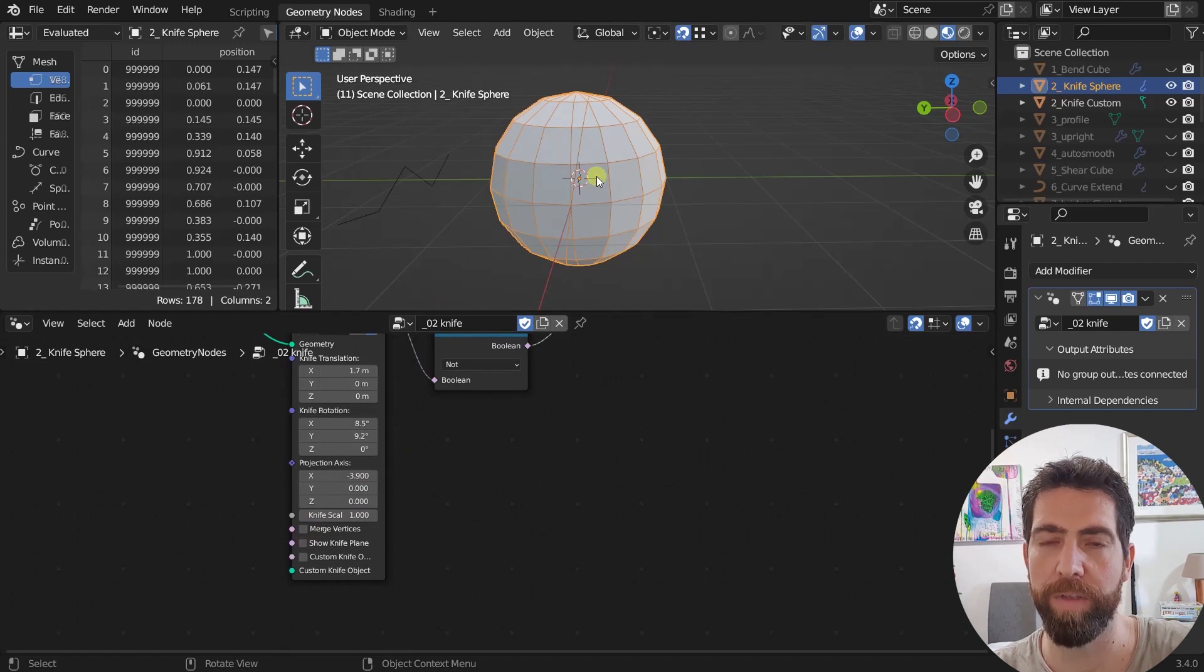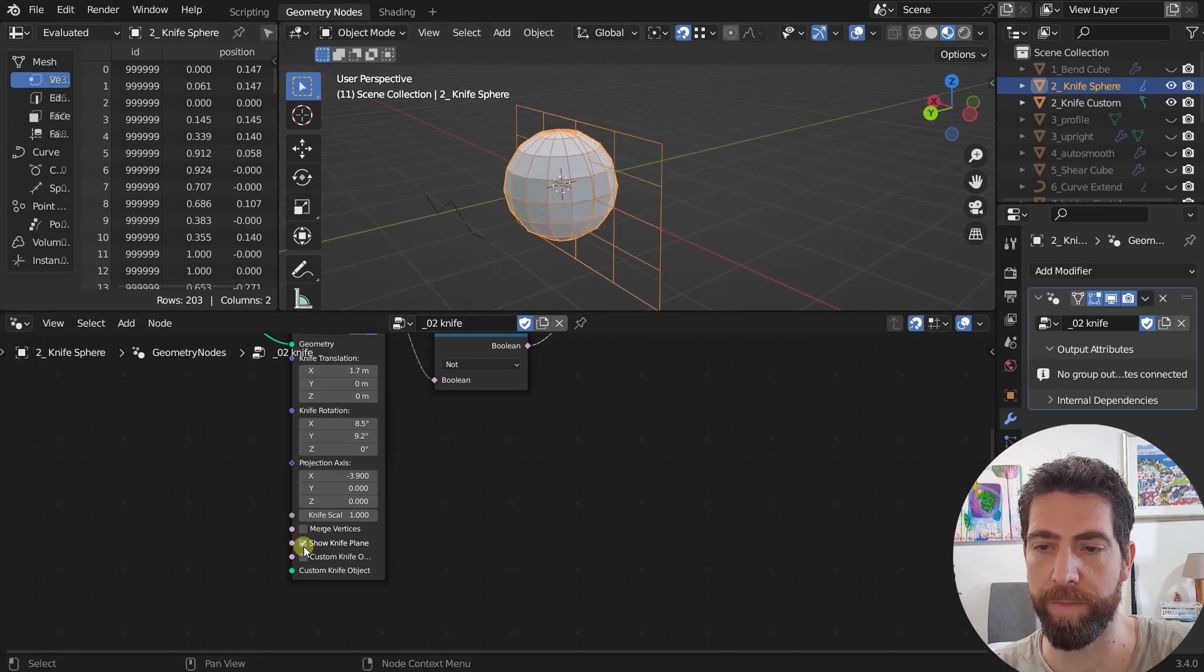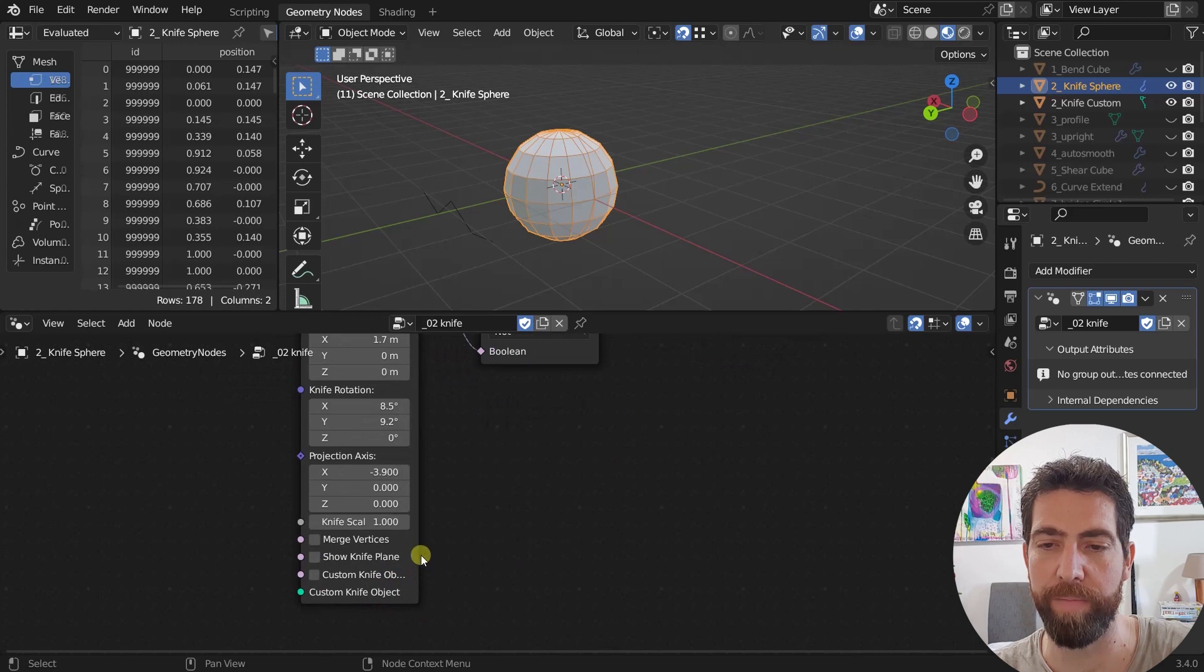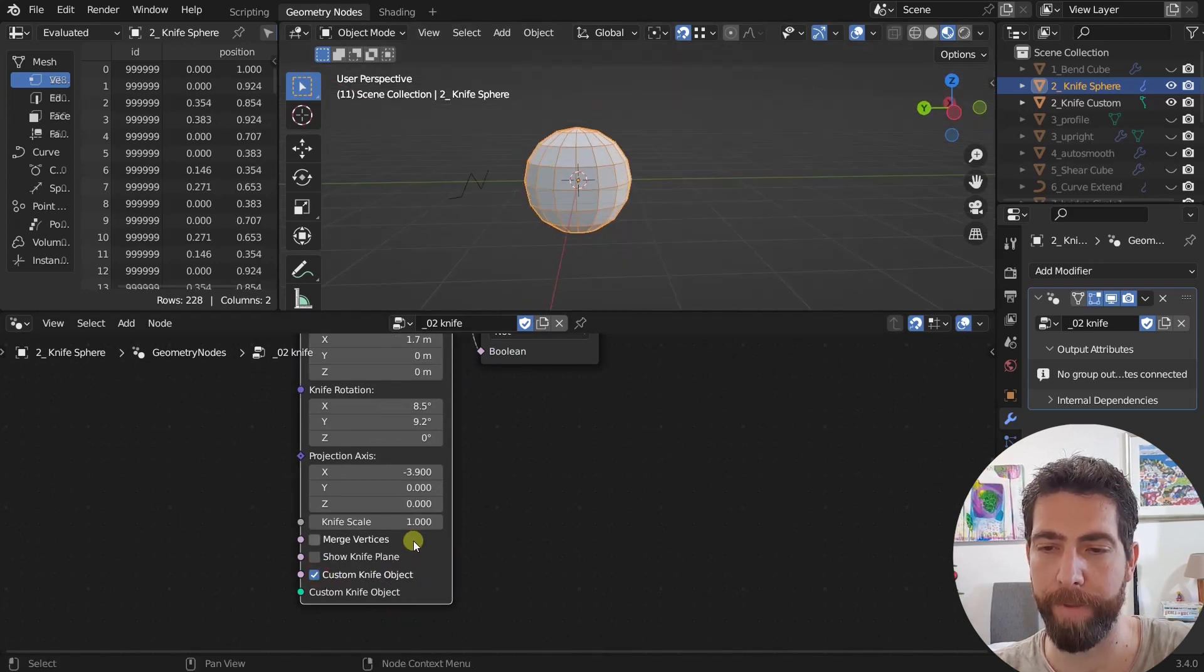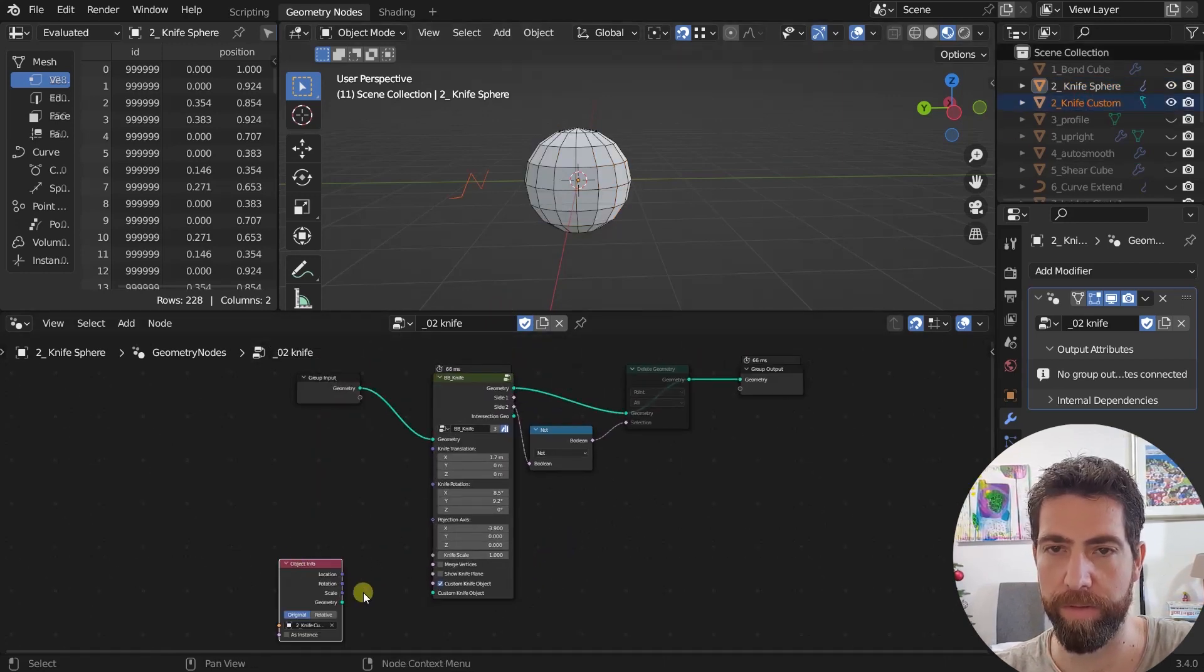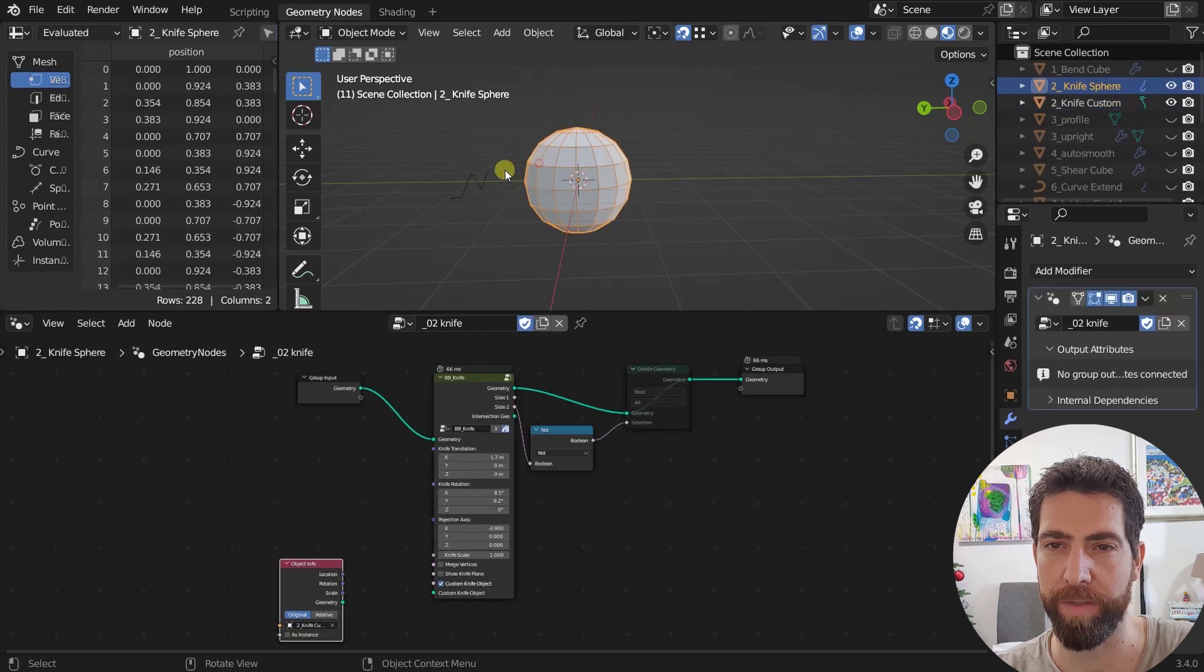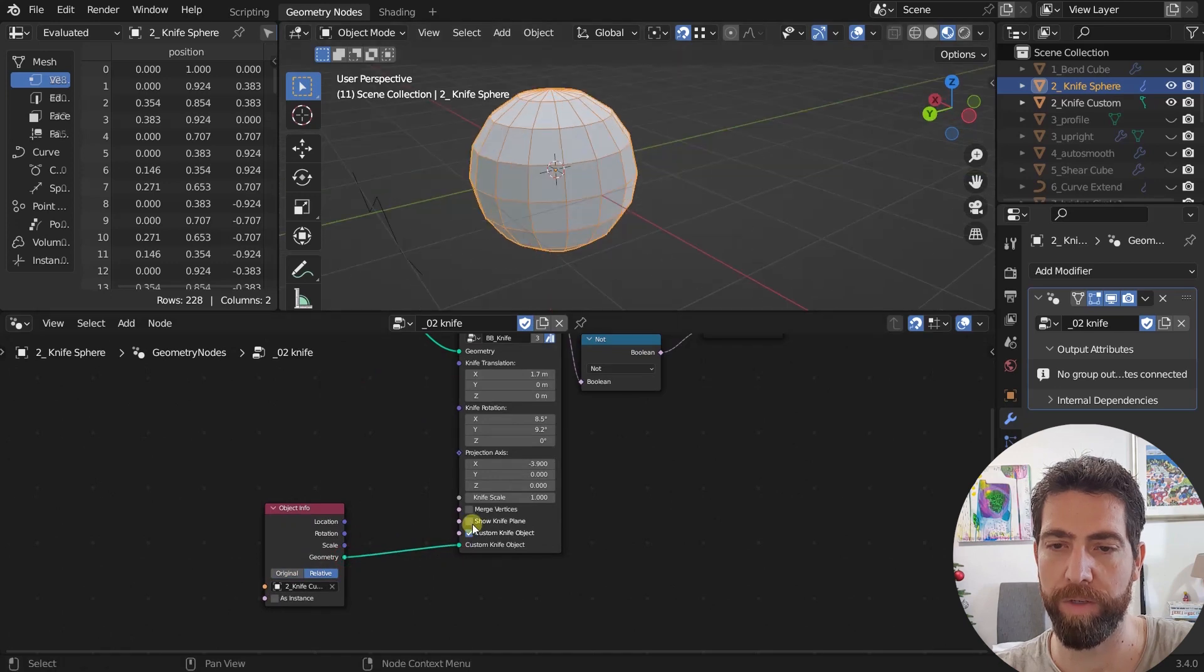You can show the knife plane. And you can do the custom knife object. So if you check this then you need to plug in. I have something here. This is like this simple spline here, it's our object. And I can just plug it into here.